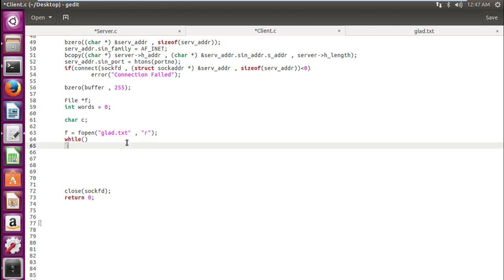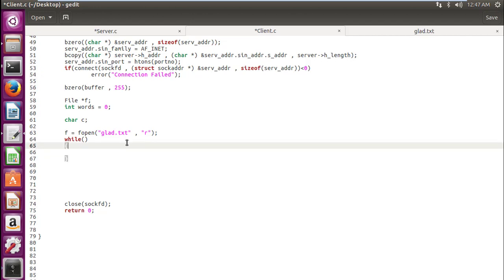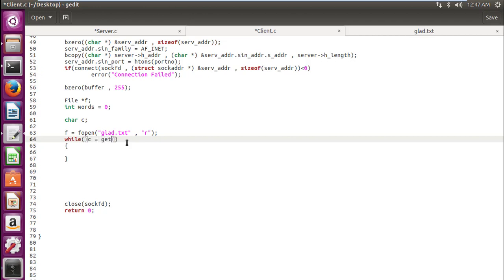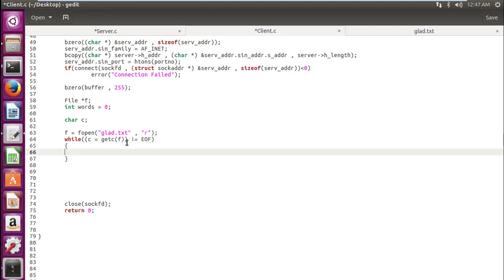Now let's calculate the words the file has. For this we will require a while loop. And the condition for exiting the while loop would be c equal to getc. Getc is getting the character pointed by the file pointer. So at the start the file pointer will be at the start of the file, so it would point the next character. Up until the next character is not EOF which is end of file, we need to get the character input.